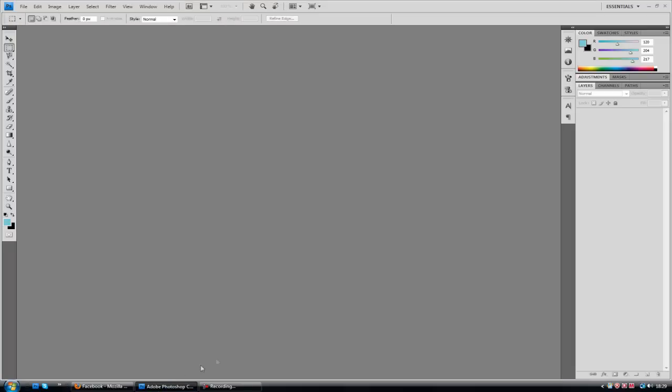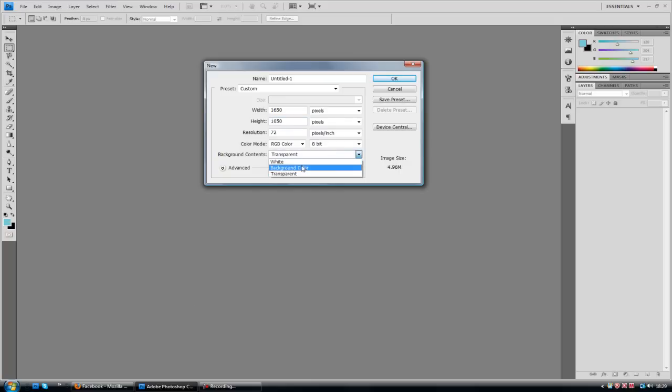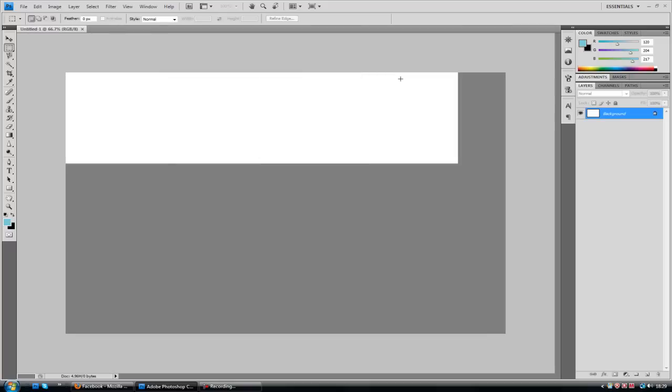Let's go into Photoshop to do it. I'm going to go to File New and if you're using this for a desktop background, you want to use the same properties as your computer. Mine is 1650 by 1050. And I'm going to set the background color white.